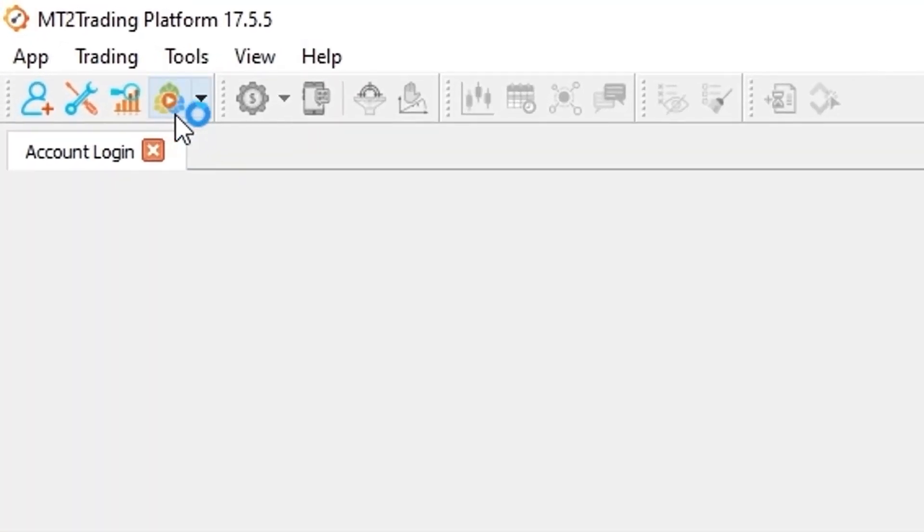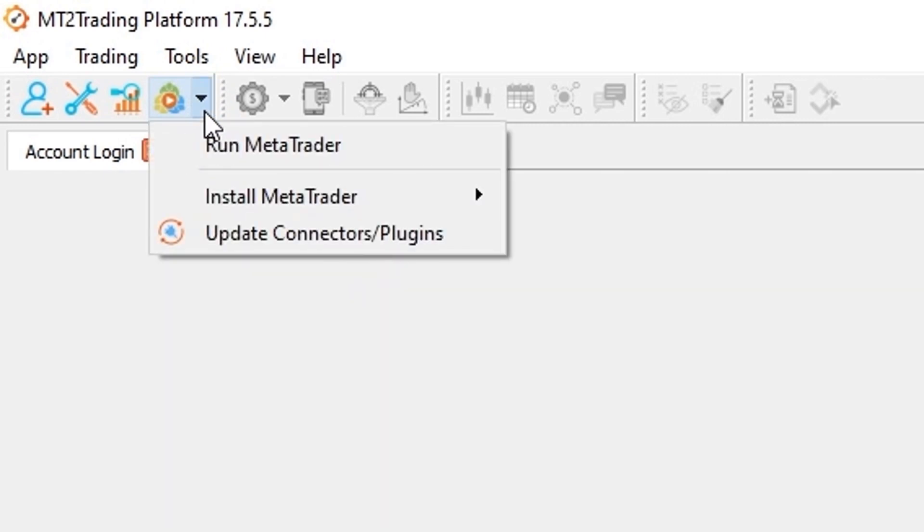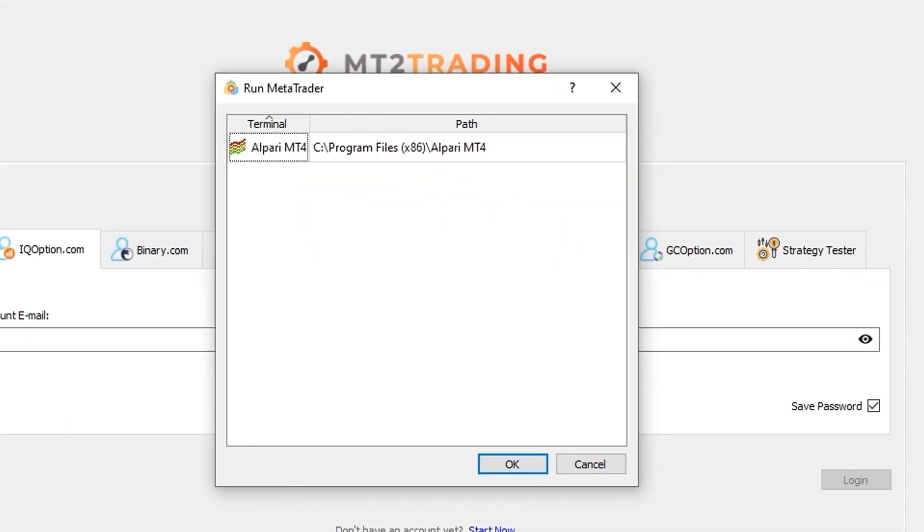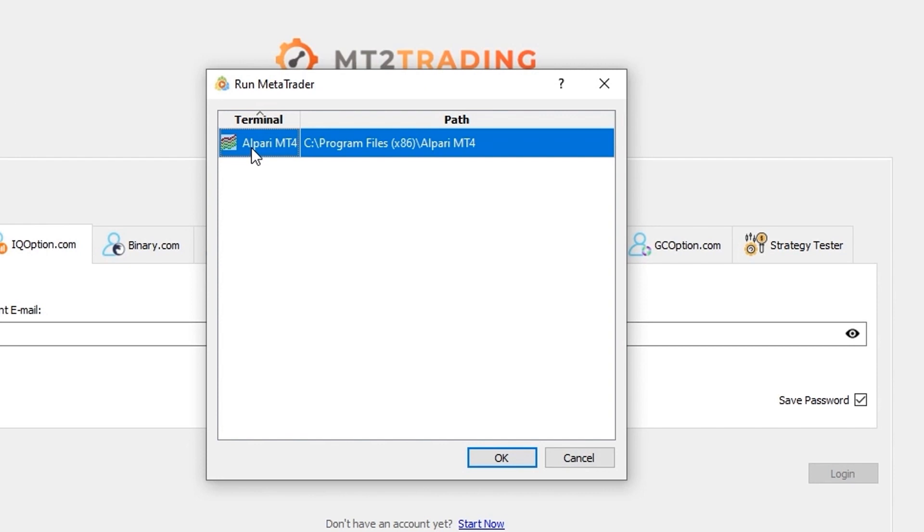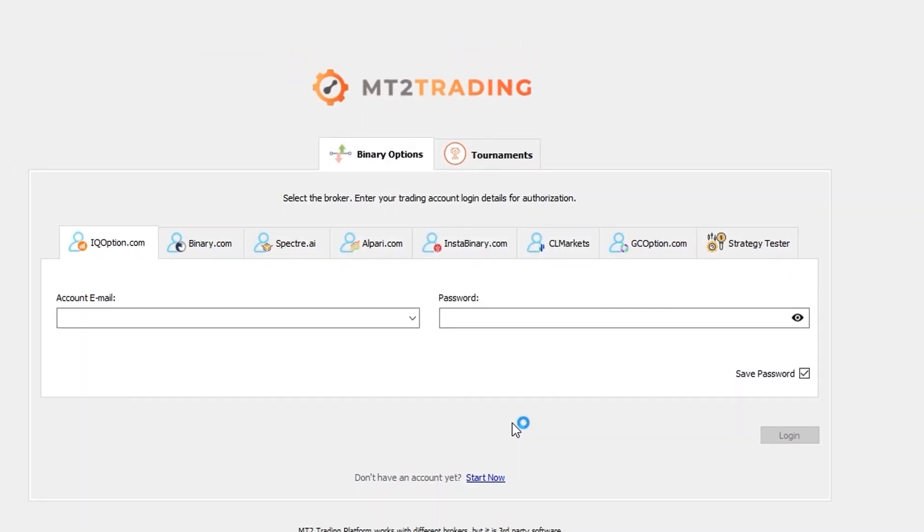Next head again to the MetaTrader button on the toolbar and now click on launch MetaTrader. Here you will have the option to choose which MetaTrader instance to launch and click the OK button.